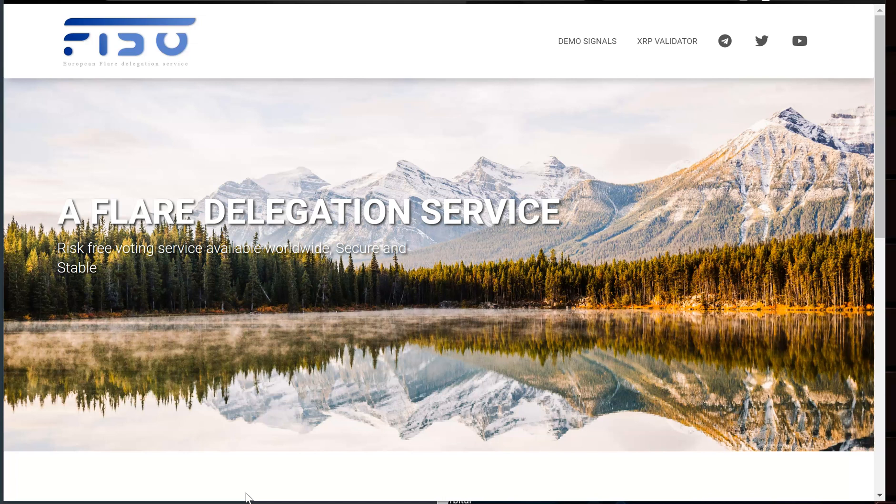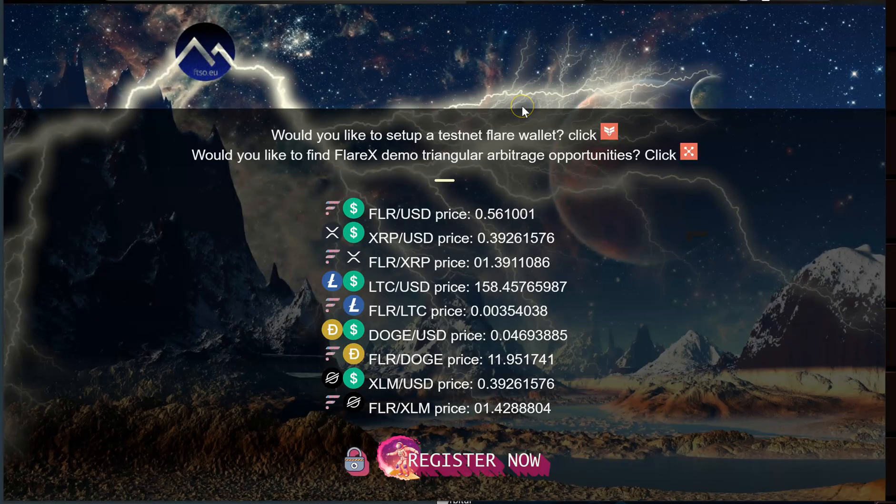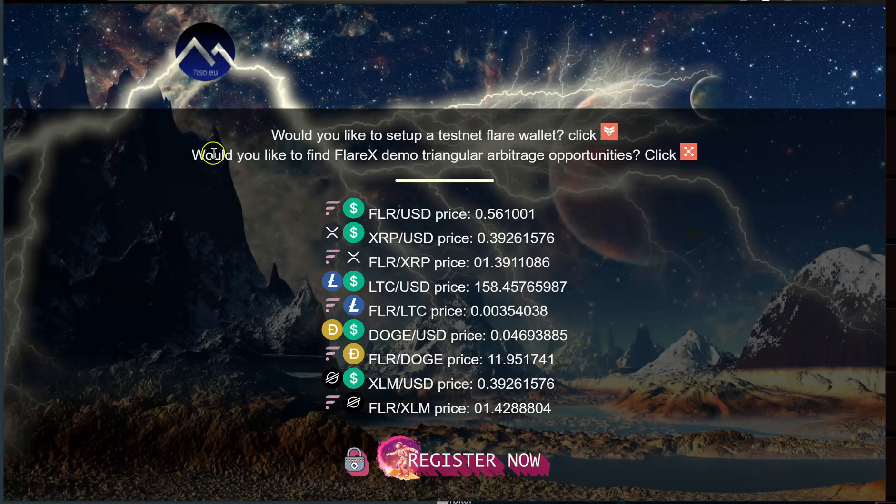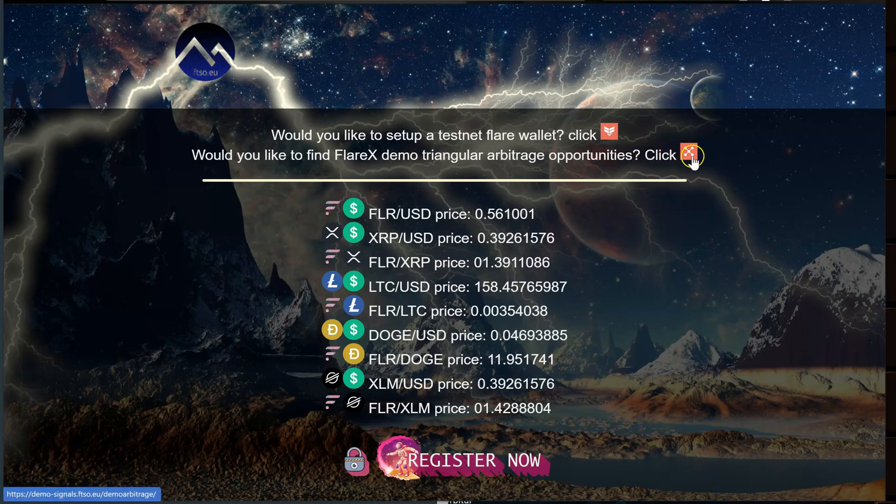So first of all you're going to want to go to FTSO.EU and once you get to the website here you will see up here in the top you'll see demo signals. Go ahead and click on that link and right here you'll see would you like to find Flarex demo triangular arbitrage opportunities.